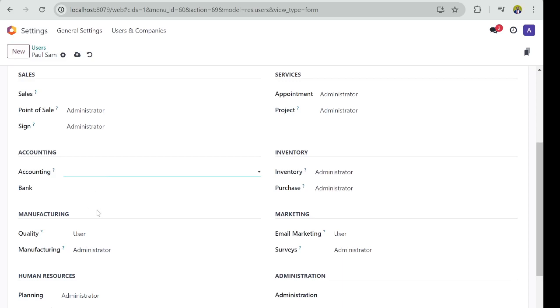And you see in accounting there are also privileges, different levels. I'm not going to be able to break down what it means, but Billing is the lowest in accounting. An Accountant is the highest in the accounting department. So if I want Paul to be able to create bills, create invoices, I'll just give it to him on Billing.